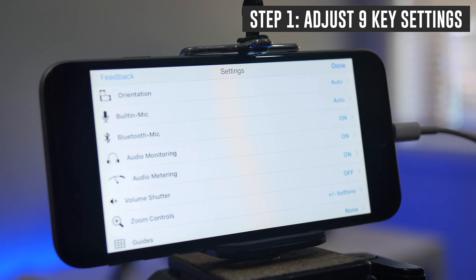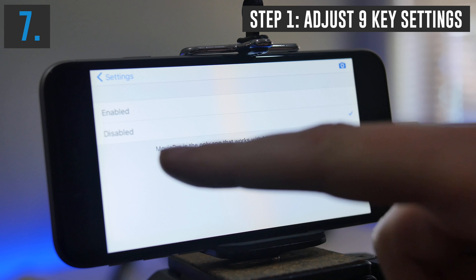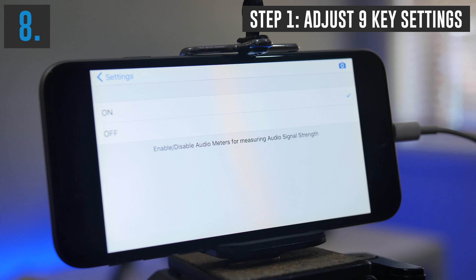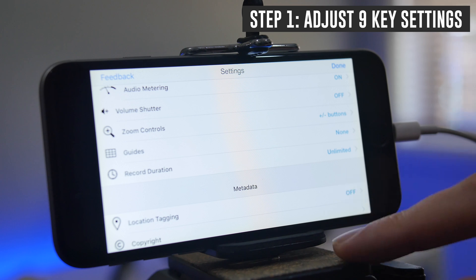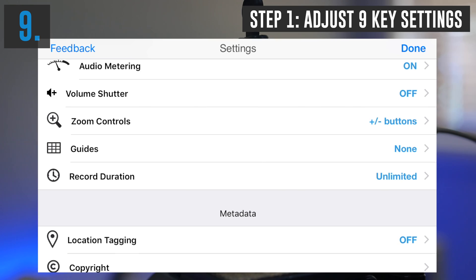I suggest you leave that to auto unless you specifically want to pick. If you're using a Bluetooth microphone, you can enable or disable that feature here — we'll disable it. Audio metering is a setting I would recommend you turn on. This will show you your audio bars and your audio signal strength, showing you how loud or quiet your audio is. The last thing to check is the record duration — make sure it's set to unlimited, so you're not hitting a limit halfway through a video and having your recording stop.